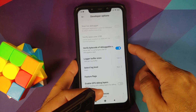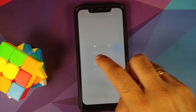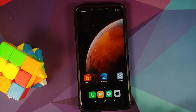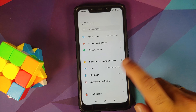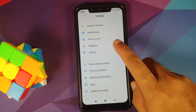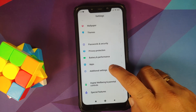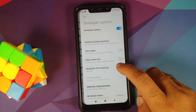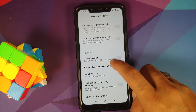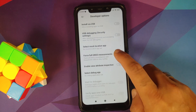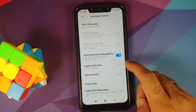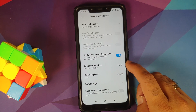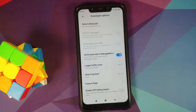Once that is done, reboot your device. After booting back, go into Settings, then Additional Settings, then Developer Options, and verify the change is still there. Look for Log Buffer Size — it should now be set to 16MB.